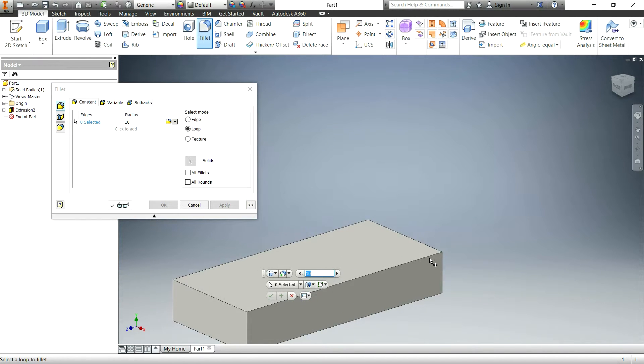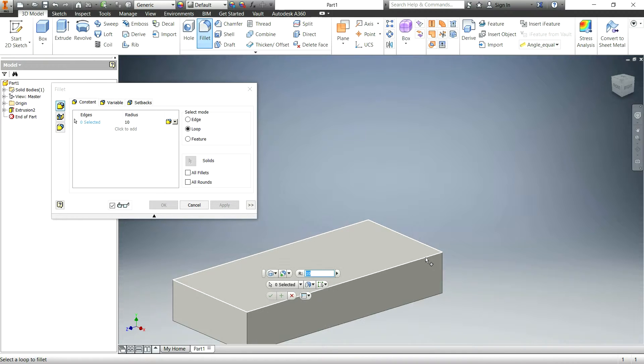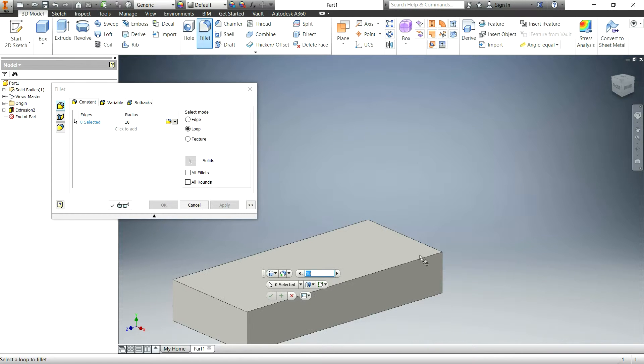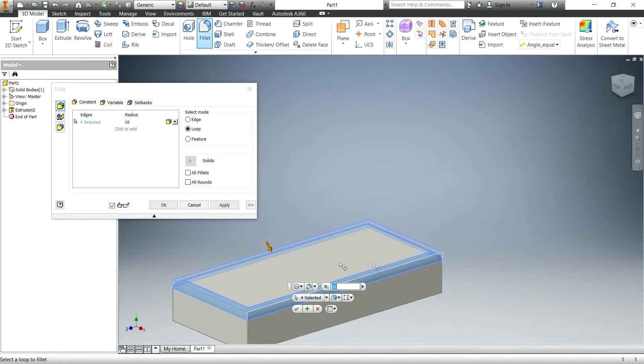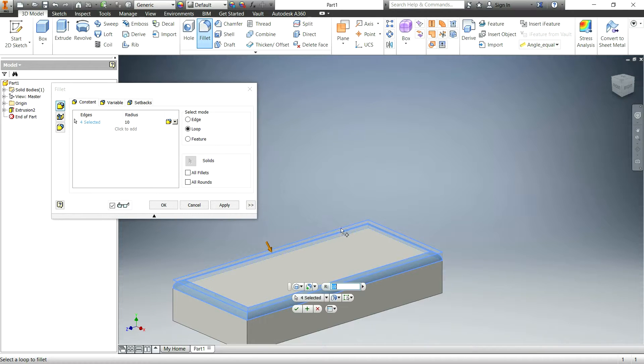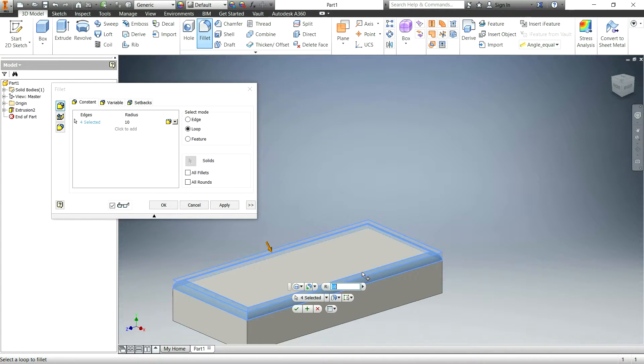And depending on what side of the edge you're on, it will choose the other four sides or this side four sides because it's a rectangle. So if I want that top to be filleted all the way around, you just click on that one click and it does the whole thing.